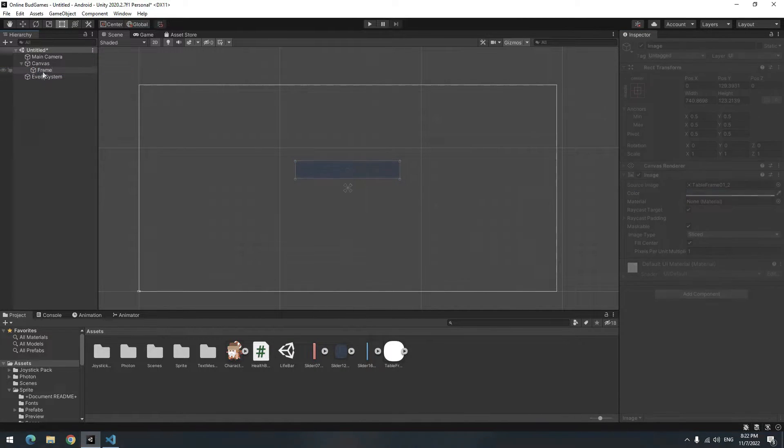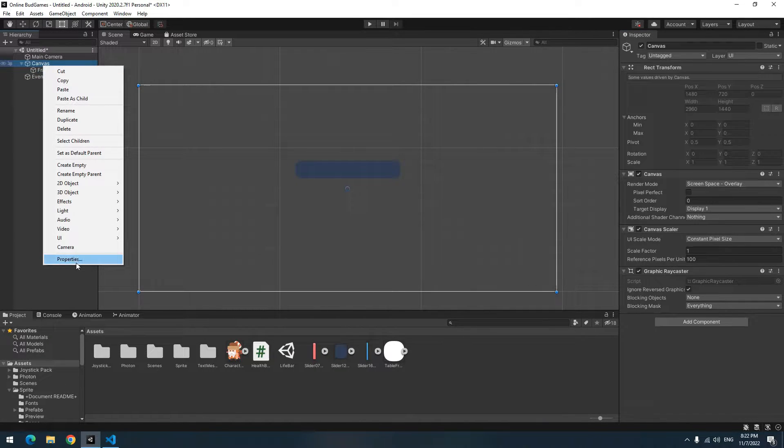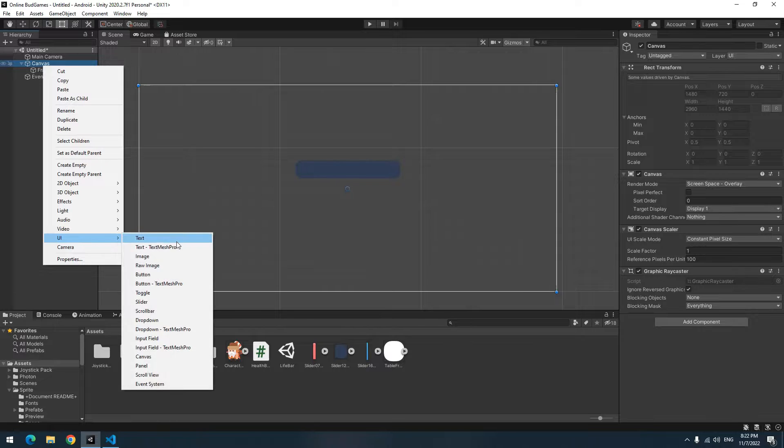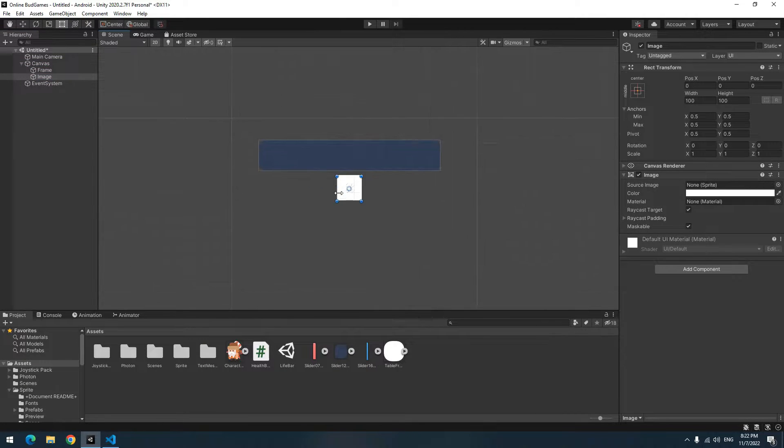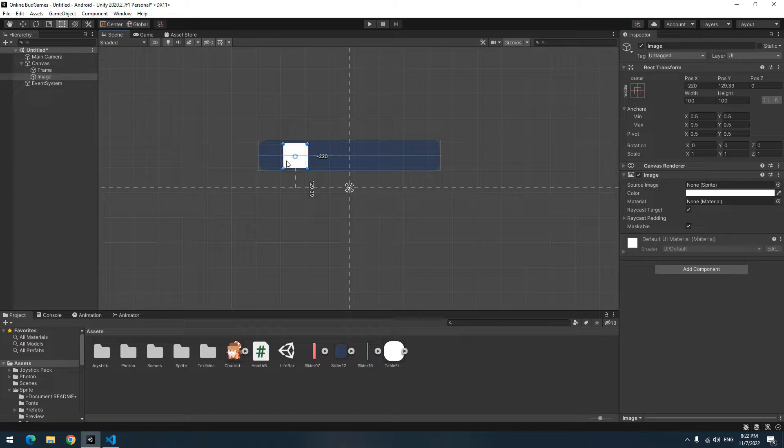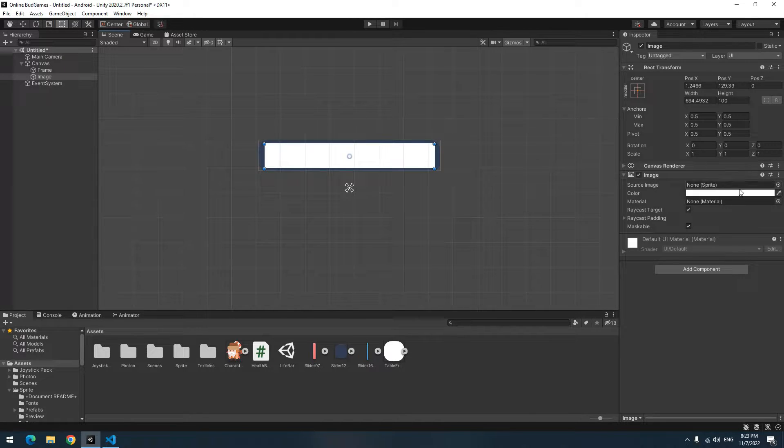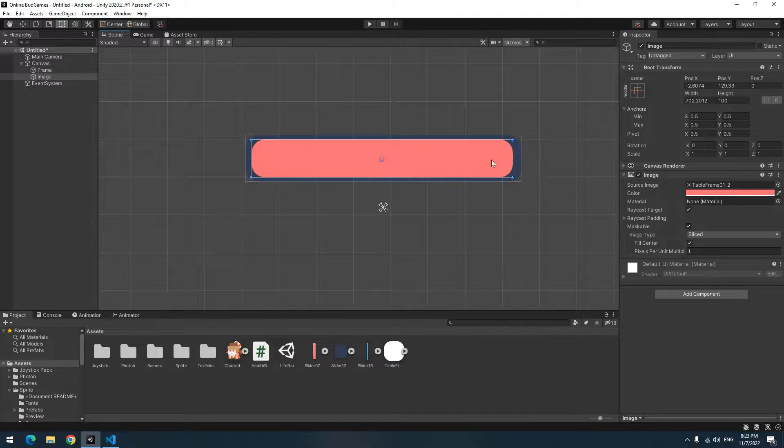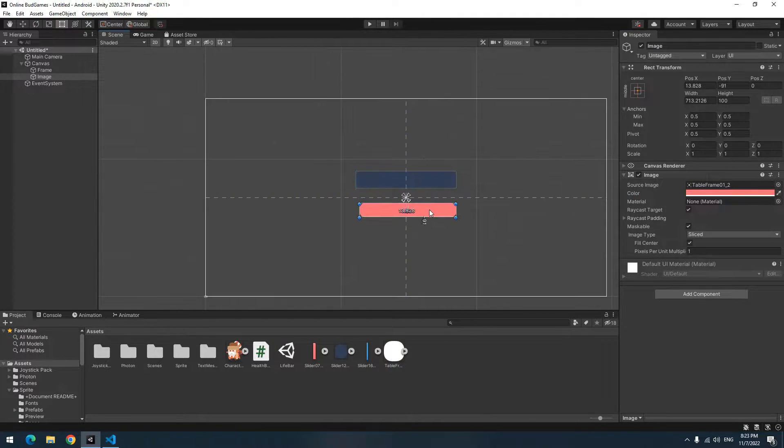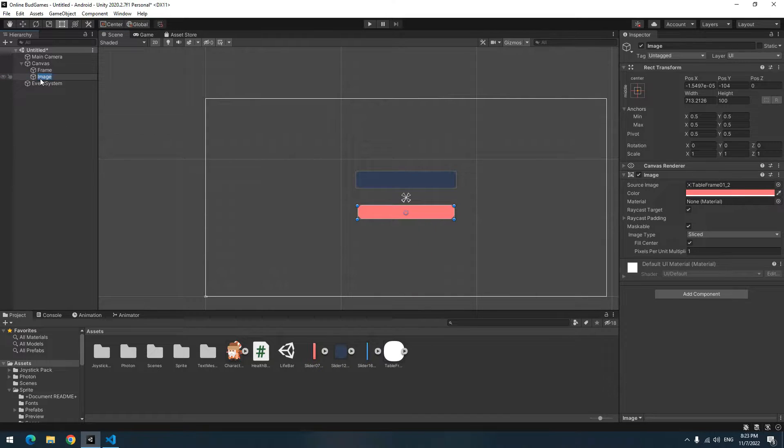Create another image. This image is supposed to be your fill object. It means it's going to increase and decrease. Make its size like the frame size, a little smaller. Give a picture to it, change its color to red, and change its name to Fill Object.